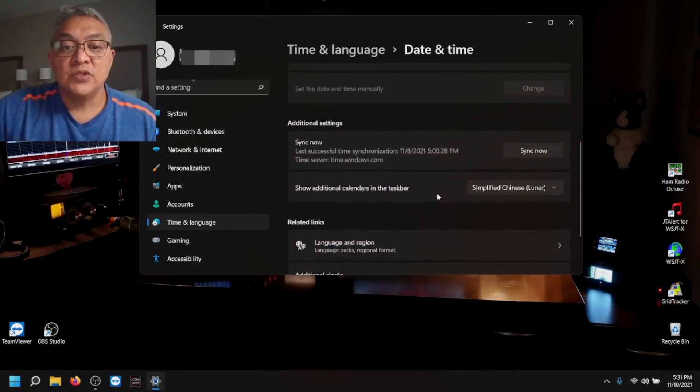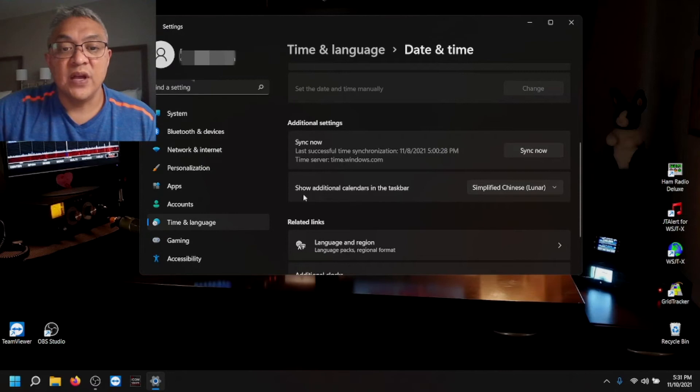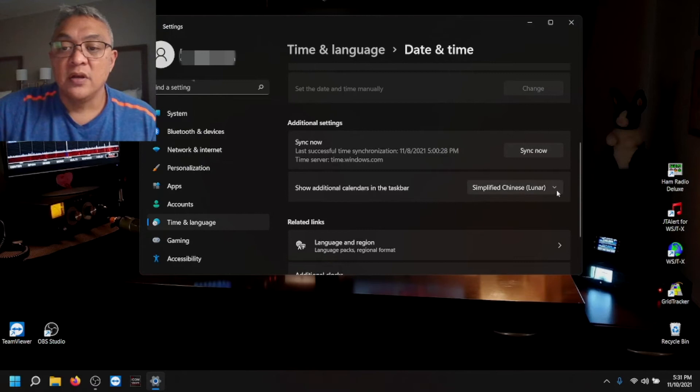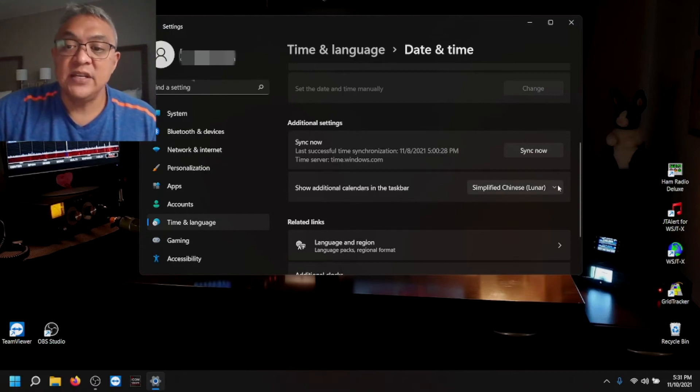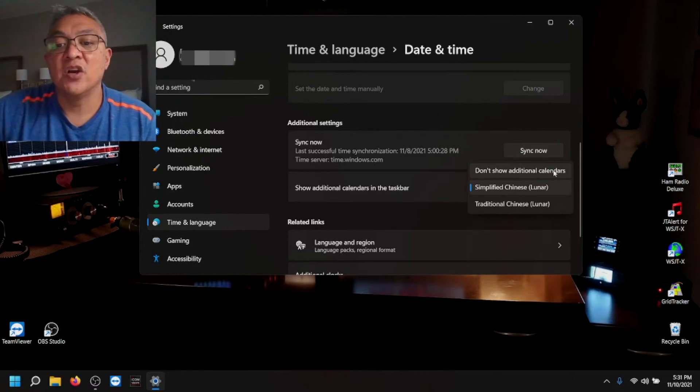Scroll down to the additional settings. There's a section called show additional calendars in the taskbar. By default, sometimes it's simplified Chinese. All you need to do is click on that dropdown and click on don't show additional calendars.